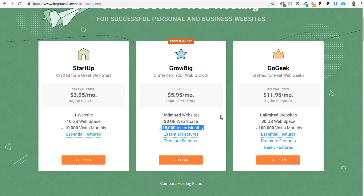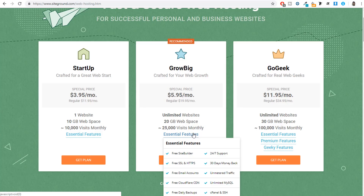With the Grow Big plan you also get a free business email account, free daily backup, free Cloudflare CDN, and unlimited free SSL certificates for domains and subdomains, plus a 30-day money-back guarantee and 24/7 support. The SSD storage used by SiteGround is way more faster and reliable than regular HDD. They are using the highest quality SSD space to host your website.